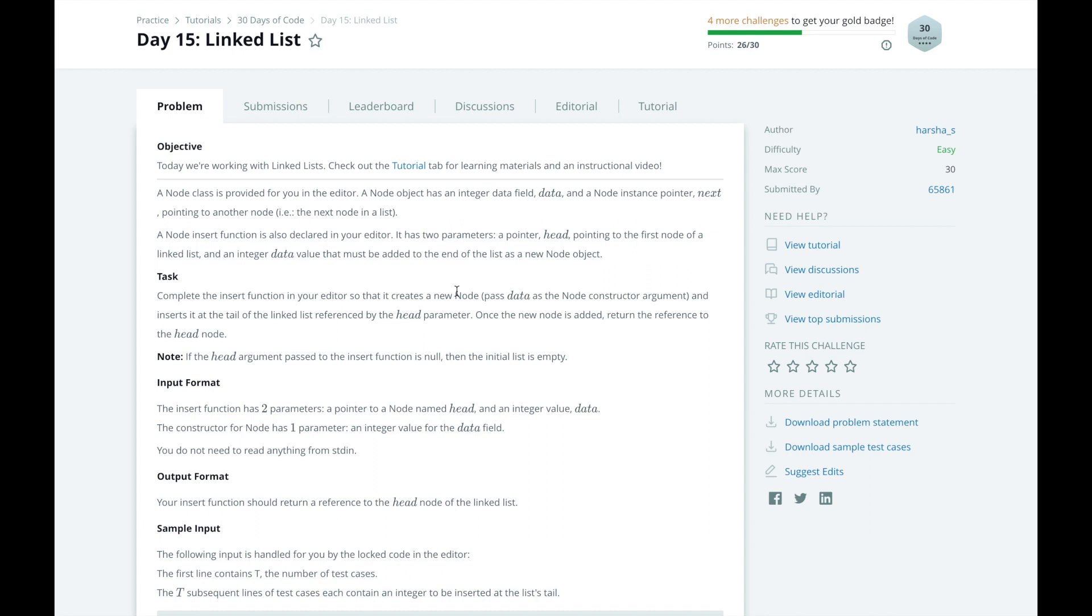Hi, this is Josh from Over the Shoulder Coding, where I help you prepare for software engineering interviews by guiding you through solving real problems. In this series, I will walk you through HackerRank's 30 Days of Code challenge day by day. In day 15, we're working with linked lists.